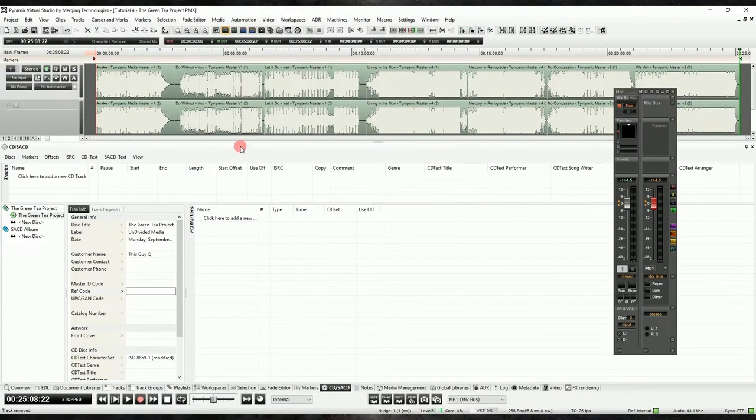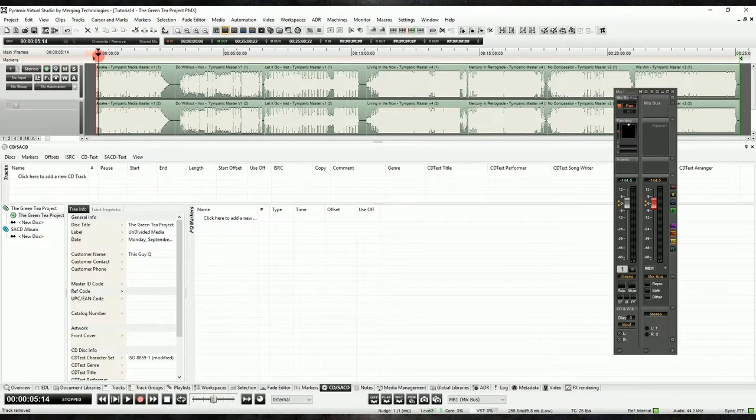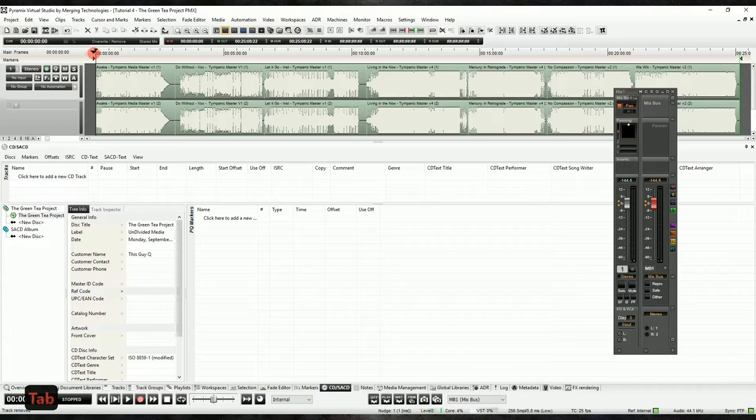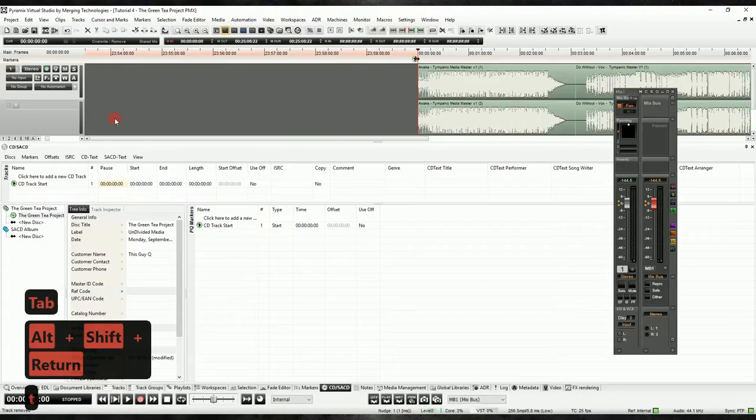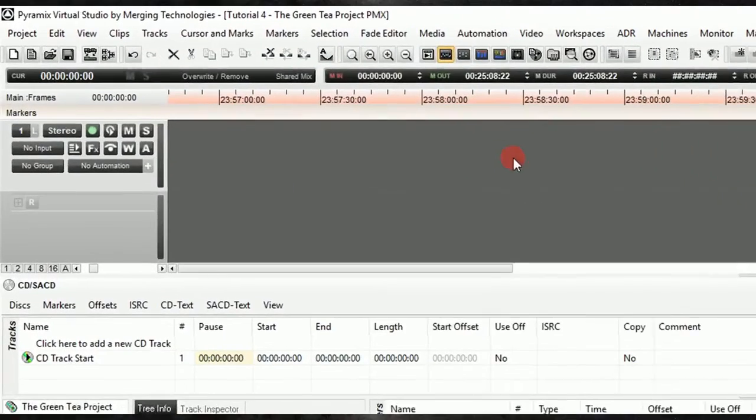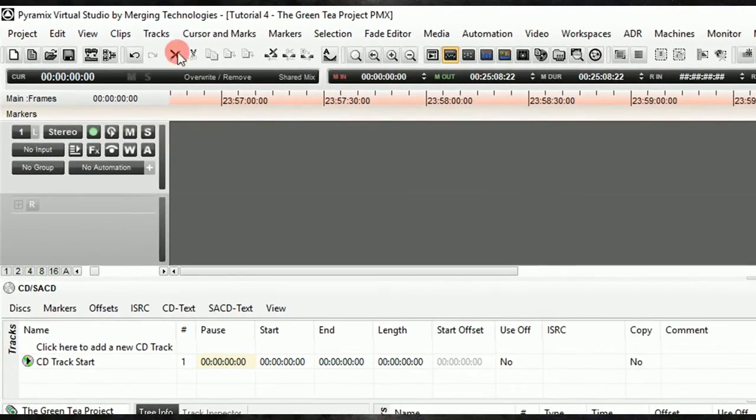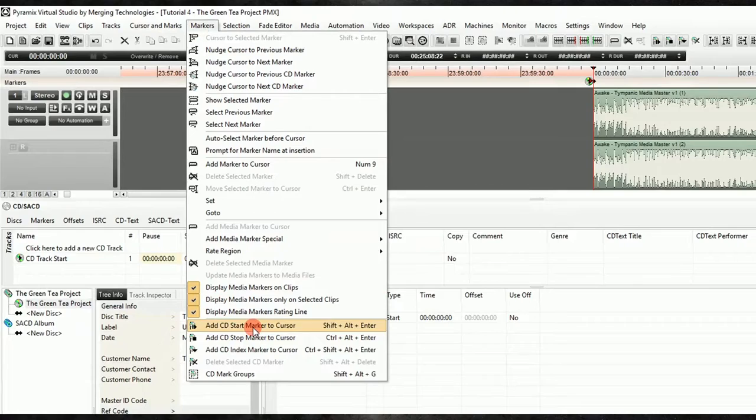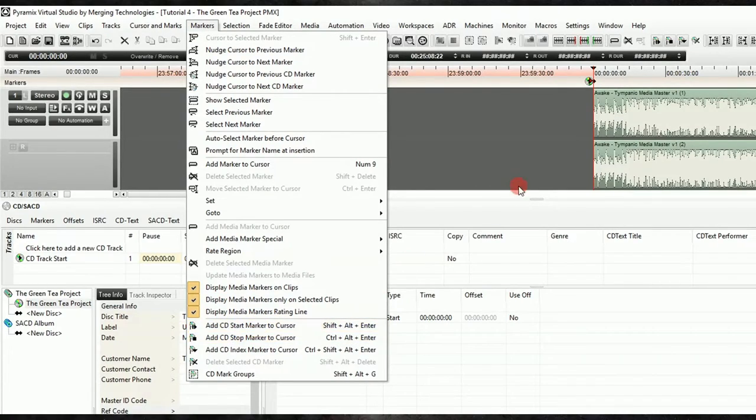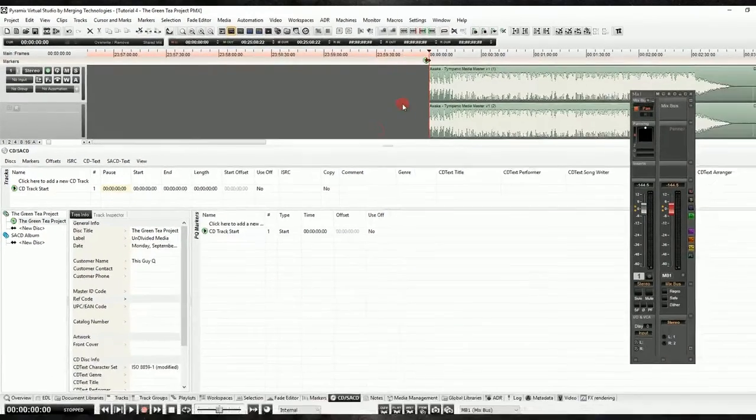Once we've done that, we're ready to add our markers. You'll want to decide where you'd like your markers to go, and then start adding them. We'll add a marker to the beginning of Track 1 using the Shift-Alt-Enter key command, or by selecting Add CD Start Marker from the Markers menu. While we're in this menu, we can take note of the Add CD Stop Marker key command and store that in our brains for later.